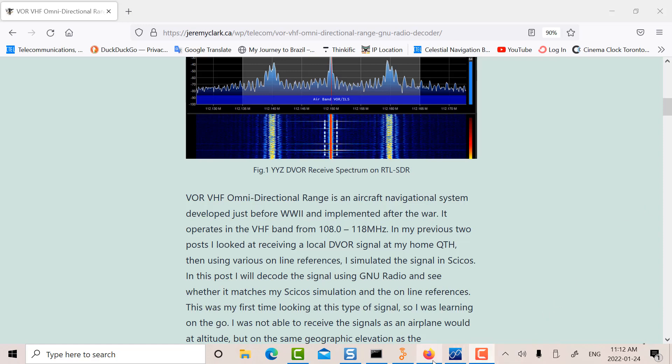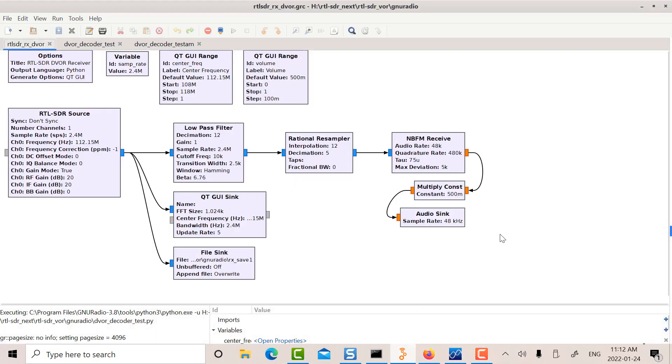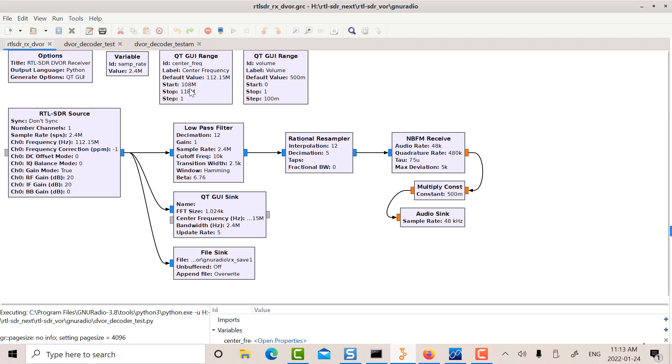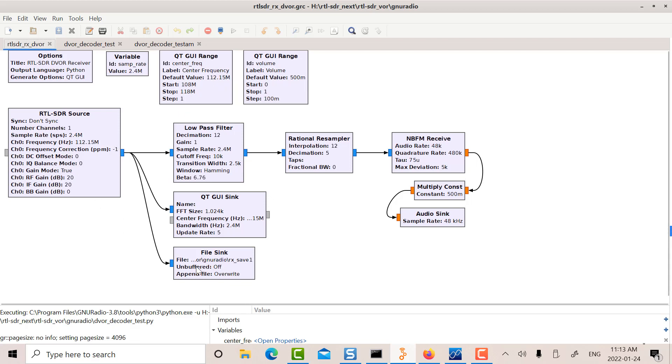So let's look at the GNU Radio here. So this is the interface I used with my RTL SDR. This is the FM receiver that I used I think four or five posts back. So basically you see you have a range variable here. I set it at 112.15. That's one of the VORs at Pearson. And then I saved, I did a capture and I saved it to a file sink here. So that's how I captured my signal.